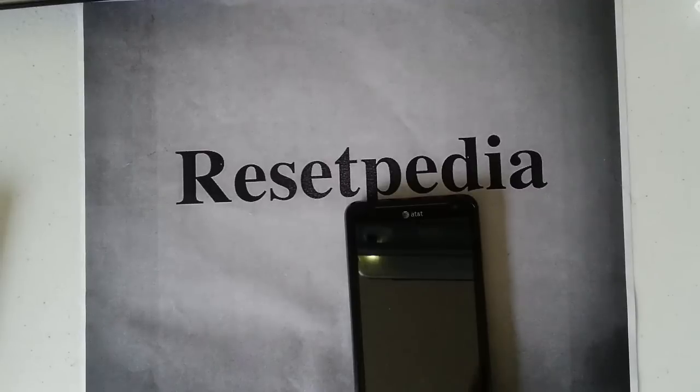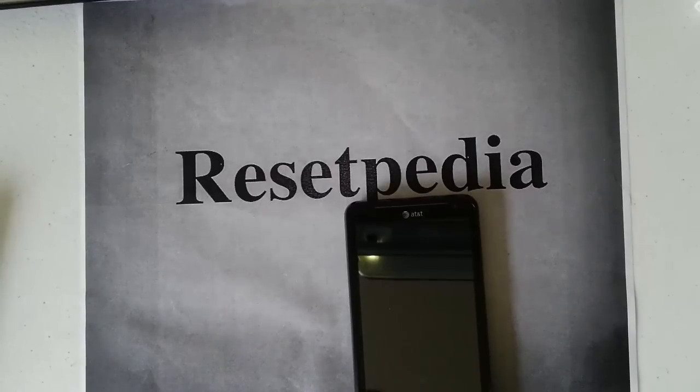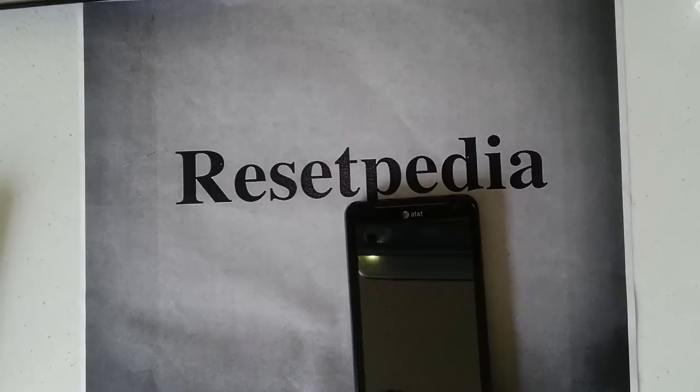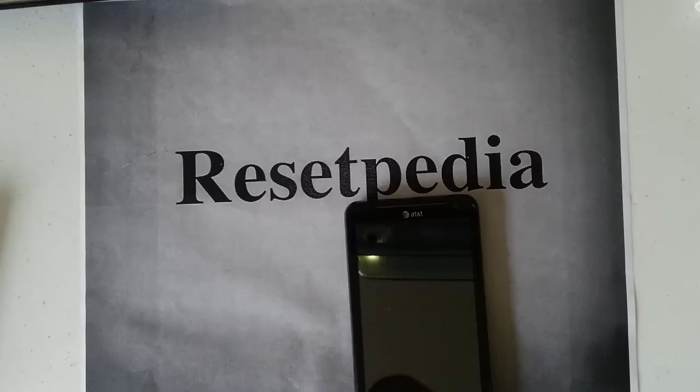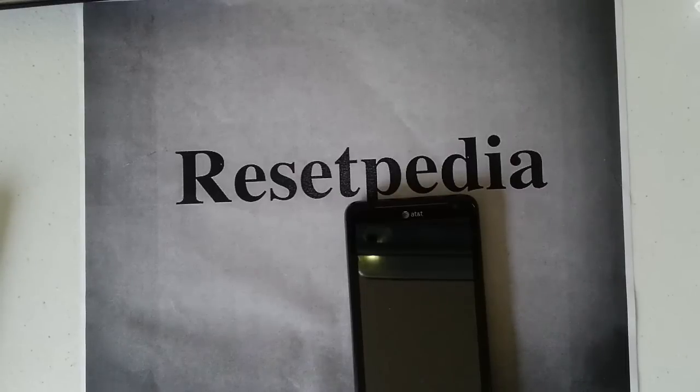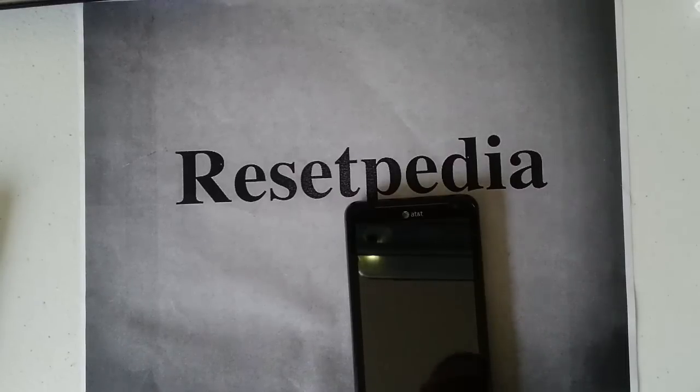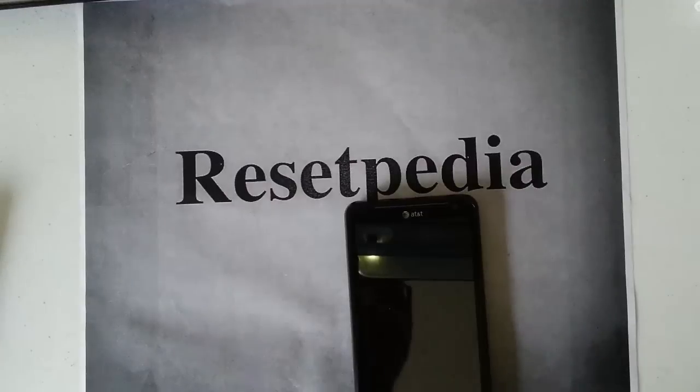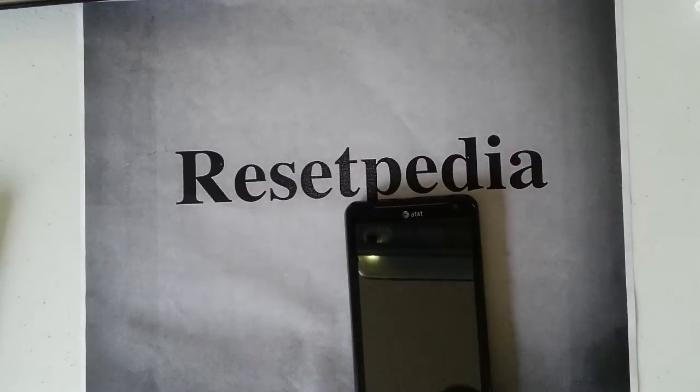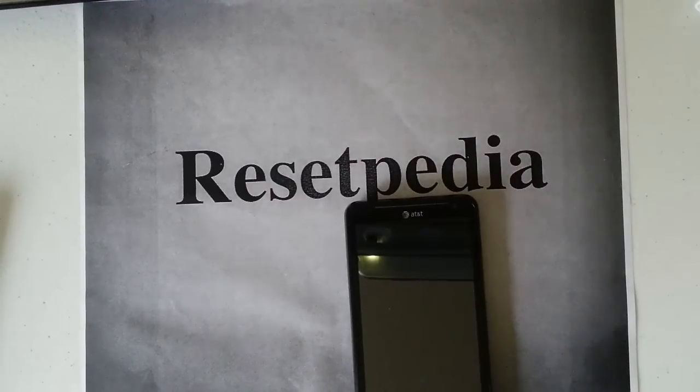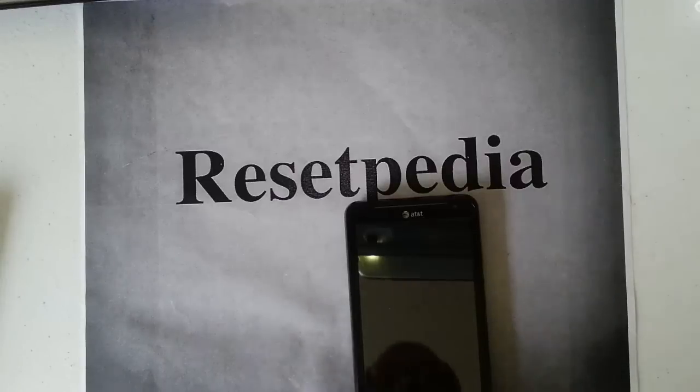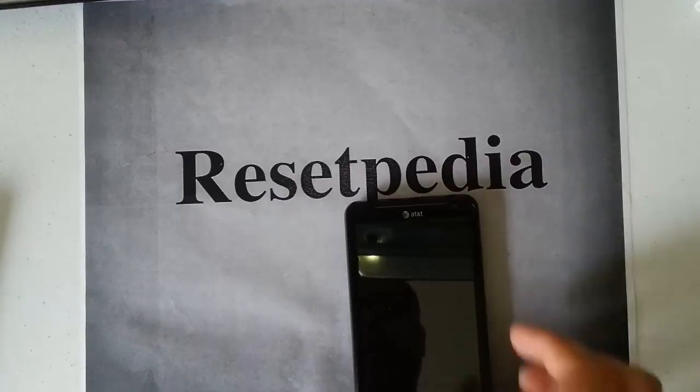Hi everyone, welcome to Resetpedia. Go ahead and hit that thumbs up, that like button, comment on this channel because if you're looking for a hard reset on your HTC Vivid by AT&T, then this is the video that you need to watch.